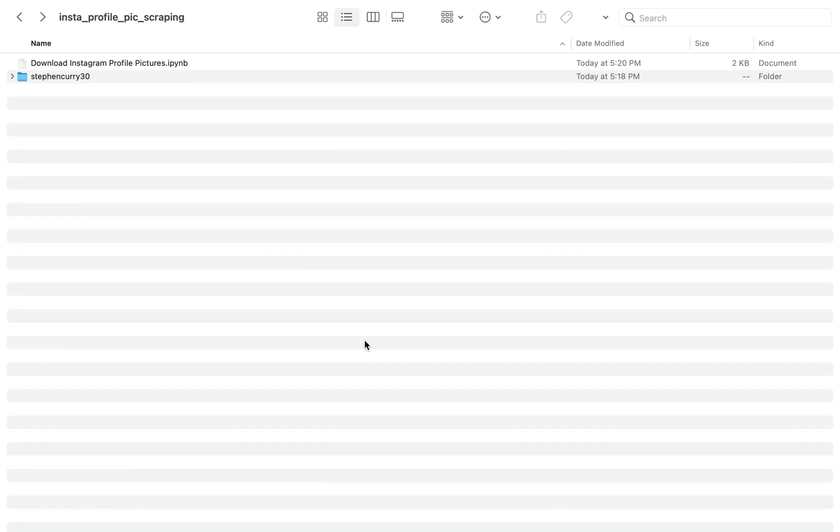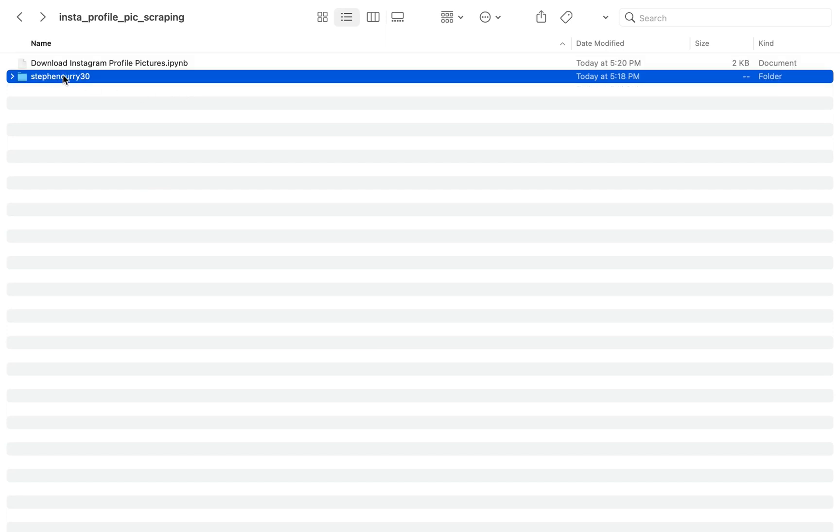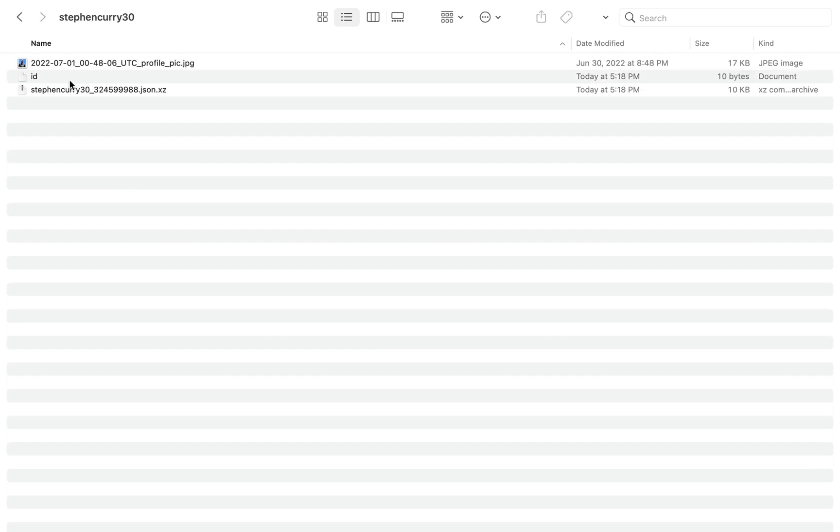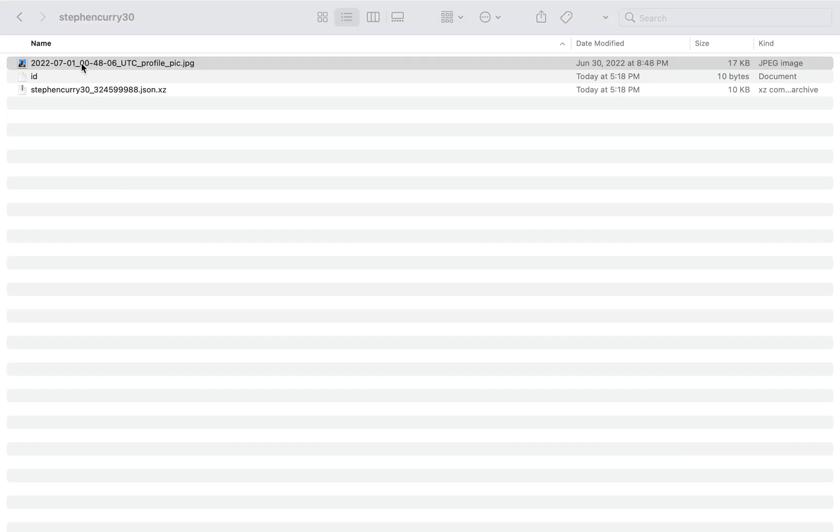Go to your directory, where you have your code stored. So my code is right here, and then you'll see you have a new folder that has the same name as the name of the Instagram profile that you just put inside of your code. So then if you open that, you'll see a JPEG. If you open that JPEG, and then you'll see the profile picture of the Instagram profile that you just downloaded.